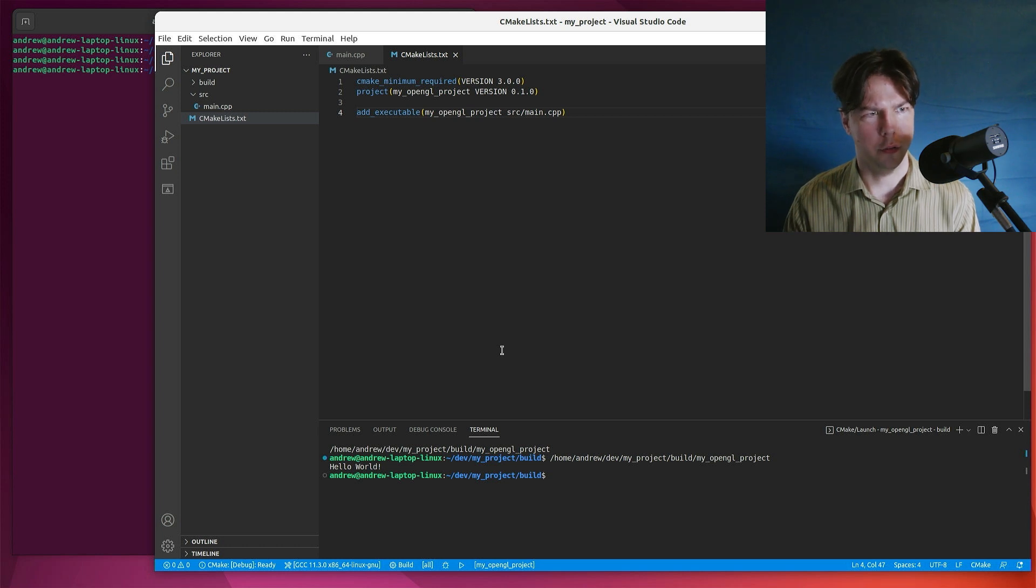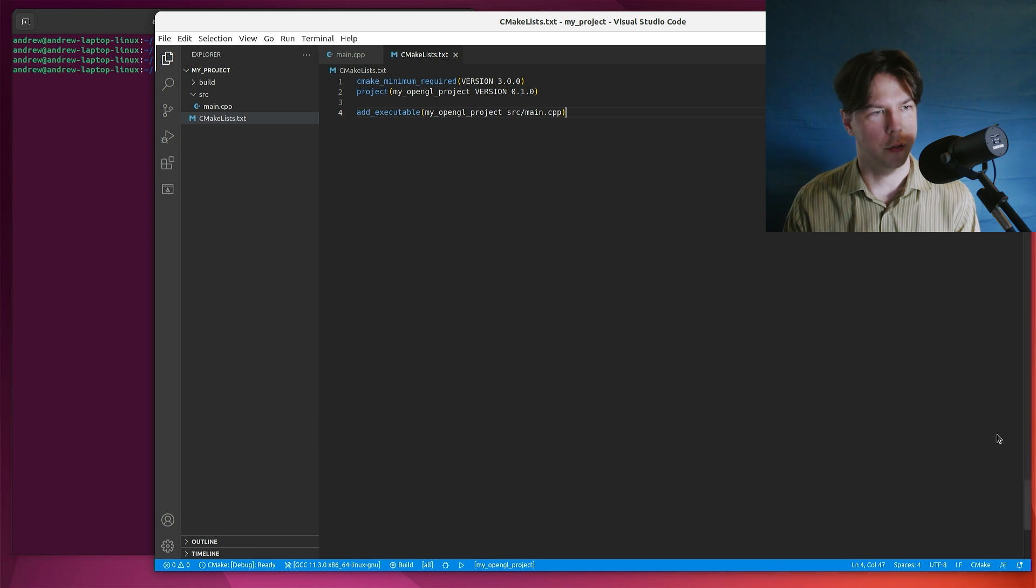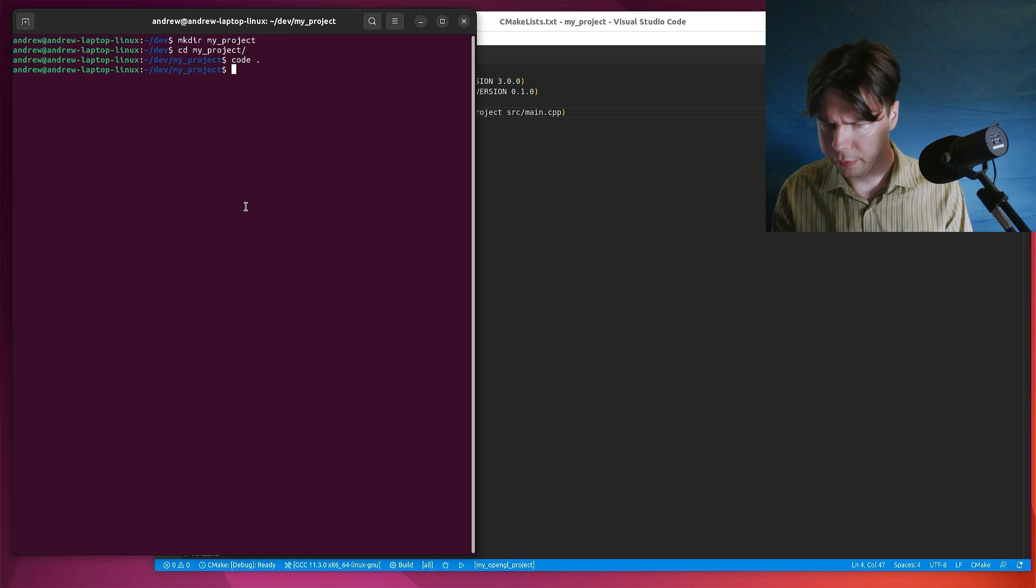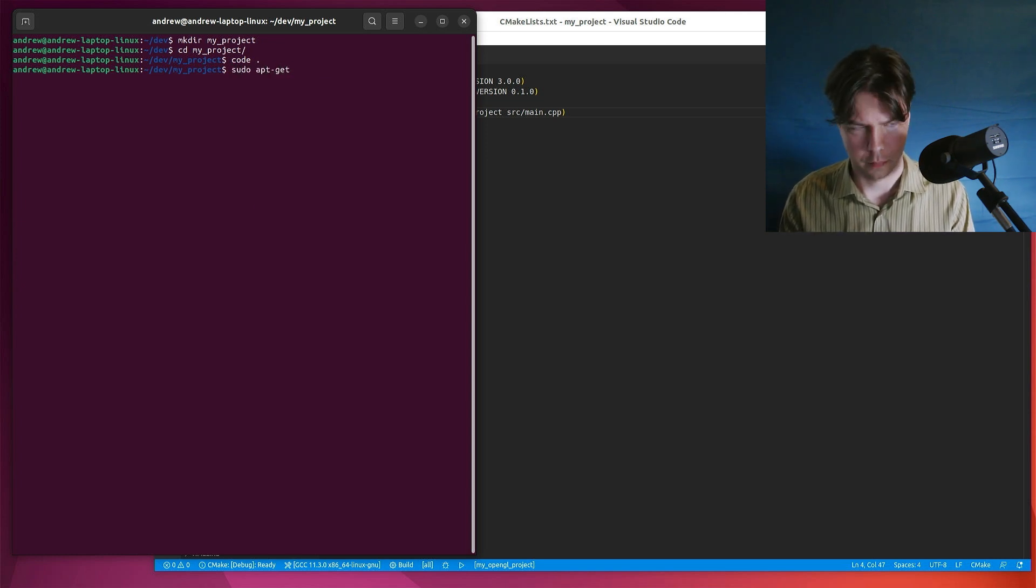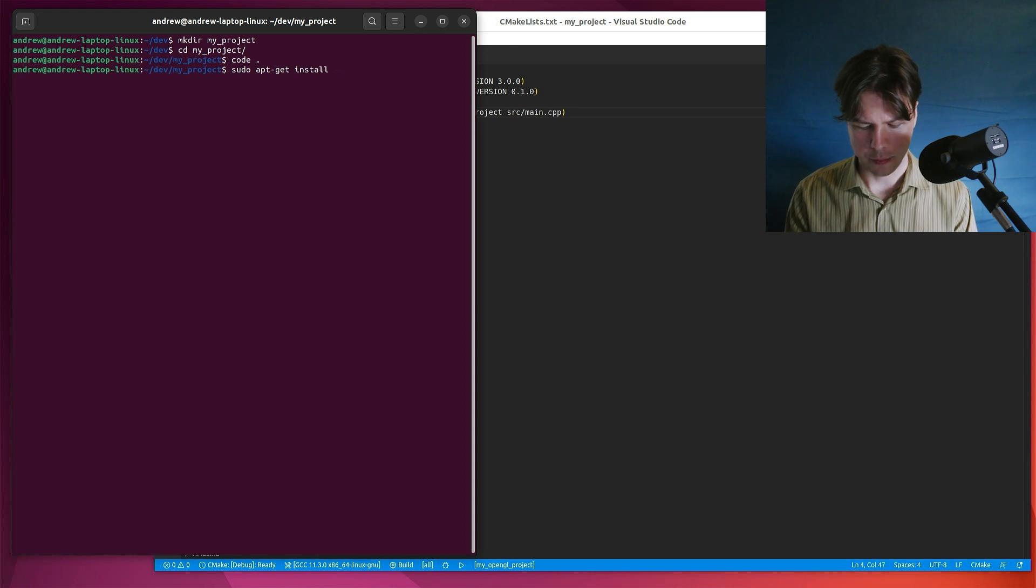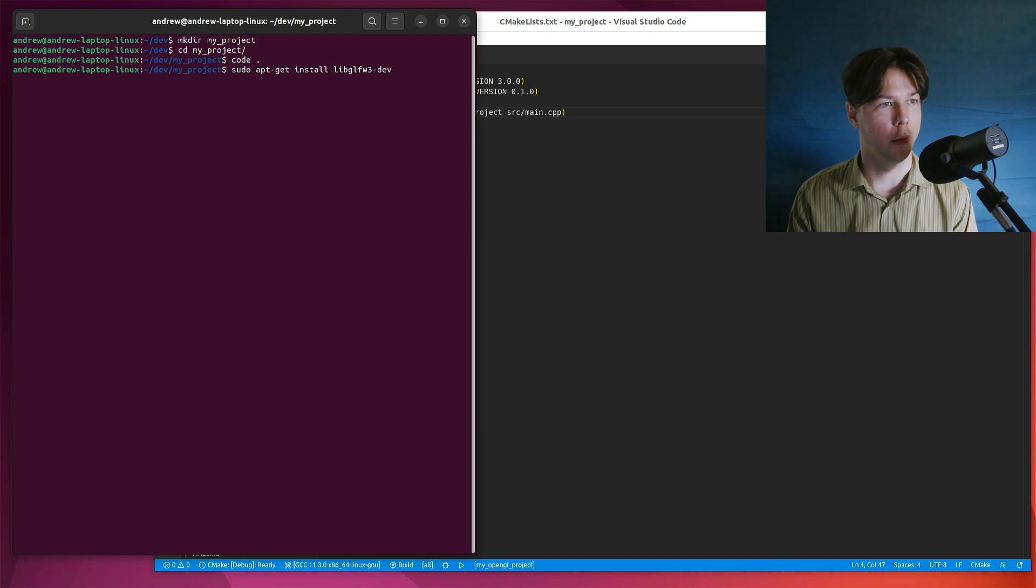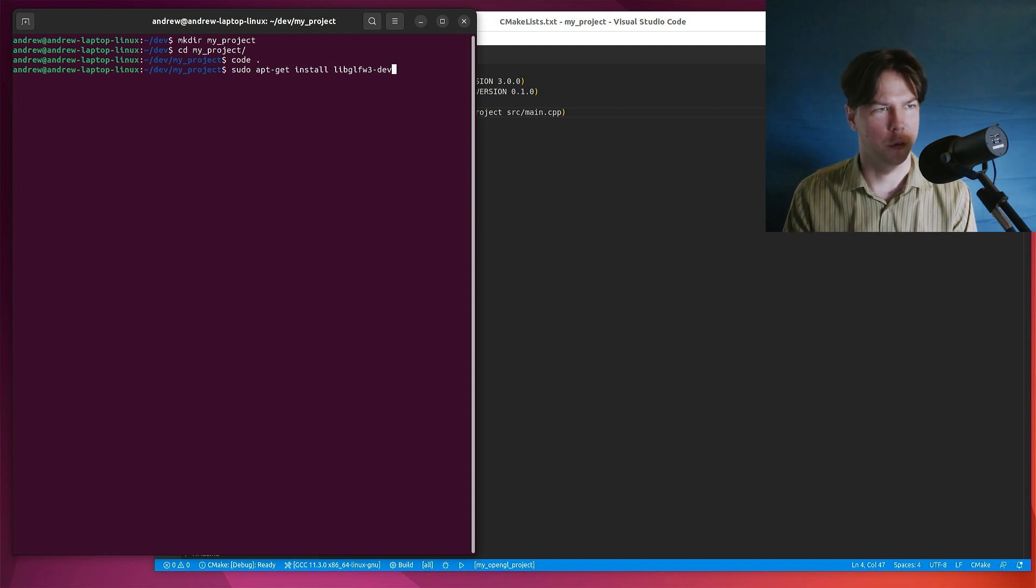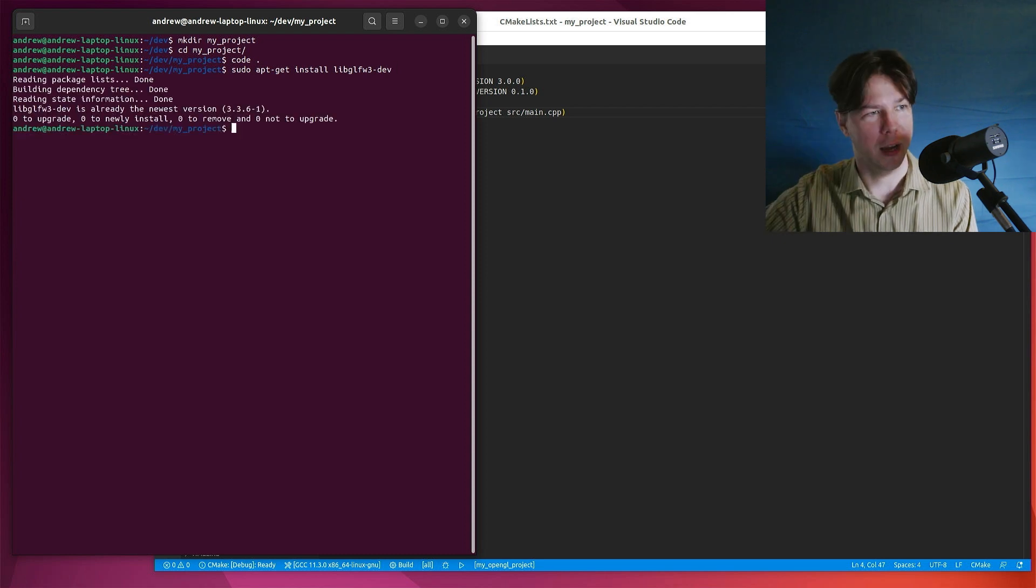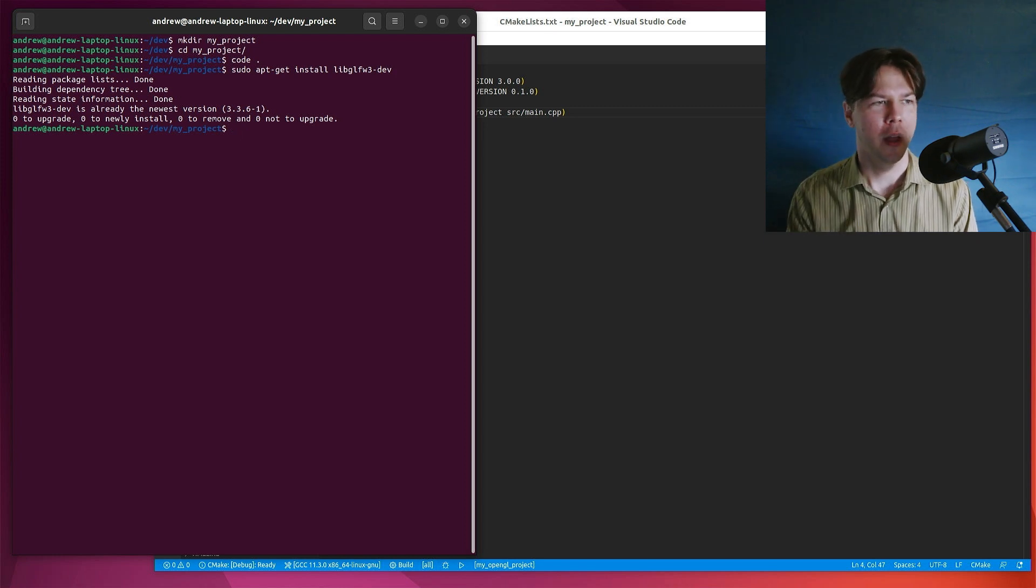Next up, I want to get glfw working. So I'll just close down everything for now. And on the side here, I want to run a command. And that is sudo apt get install. And the name of this is libglfw3dev. It's the development package. And this is all information that's freely available. You can Google it online, quick start guides and stuff. Okay, that's fine. We've already got it. That's what I expected. So this installs it in our system.